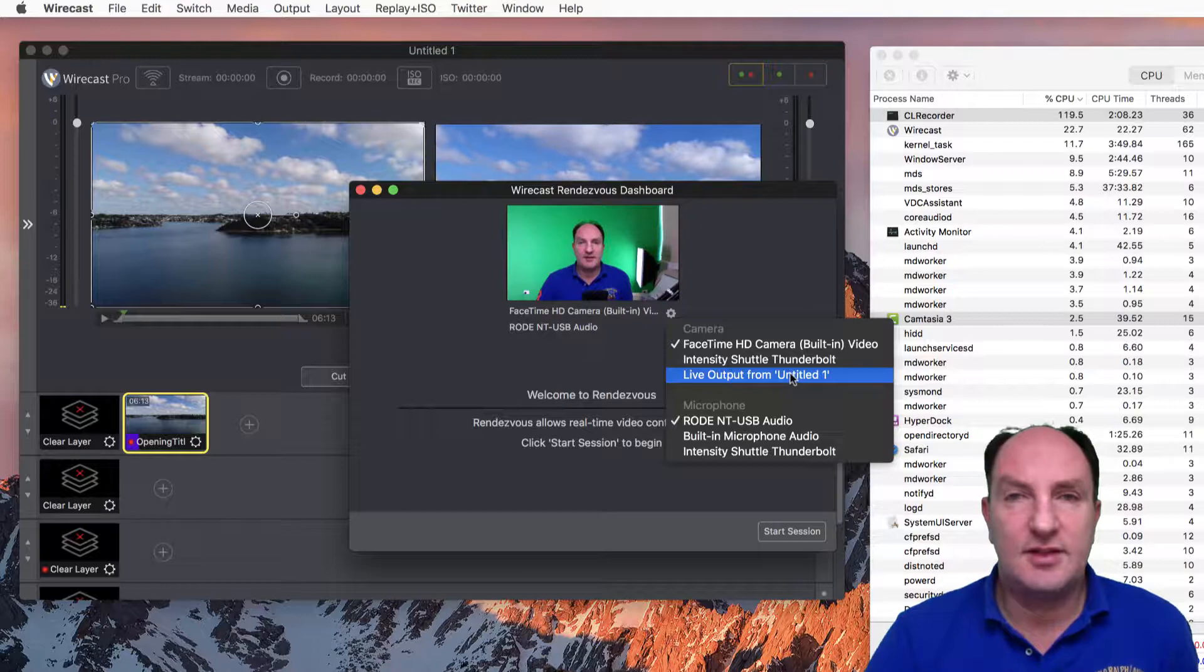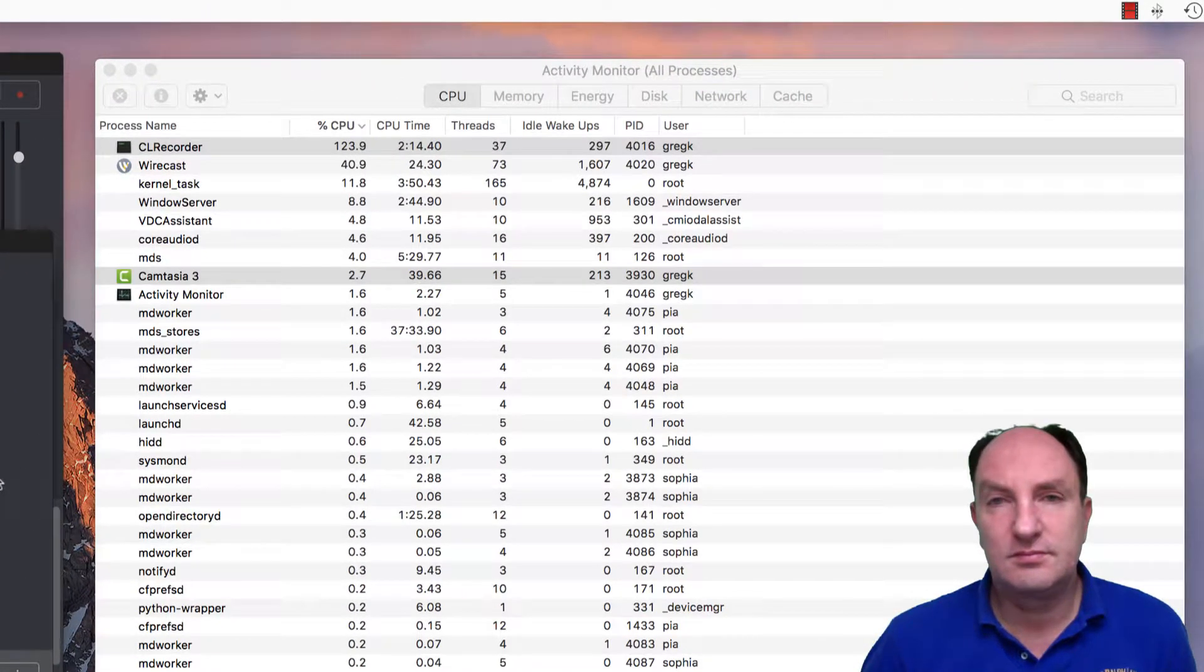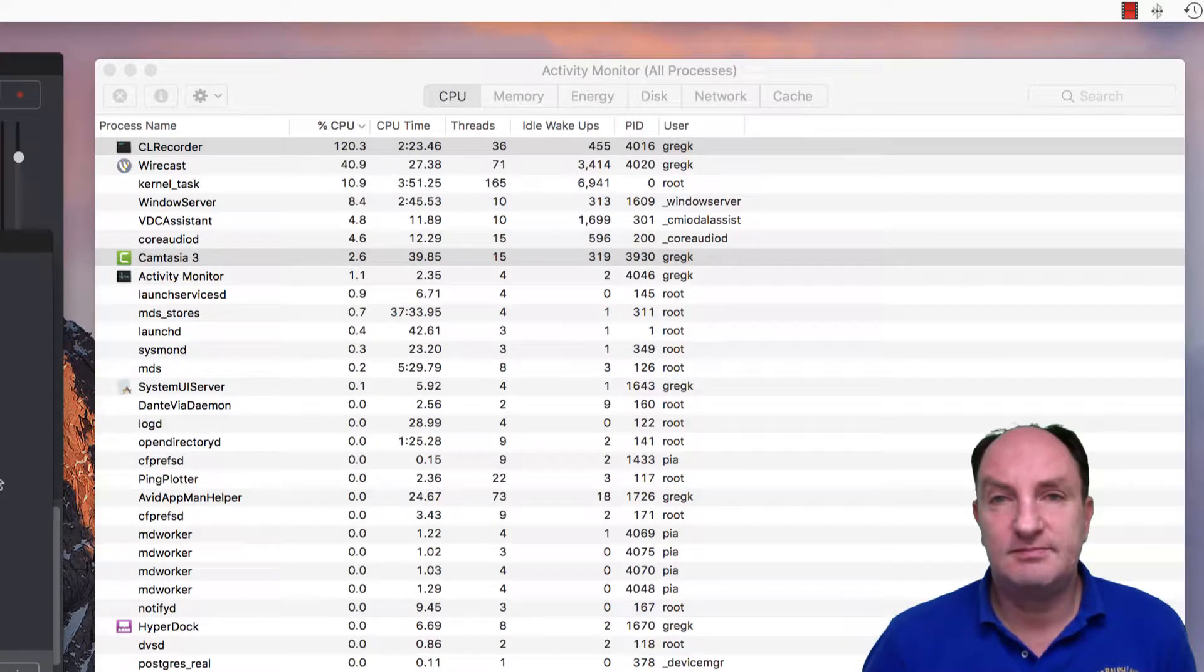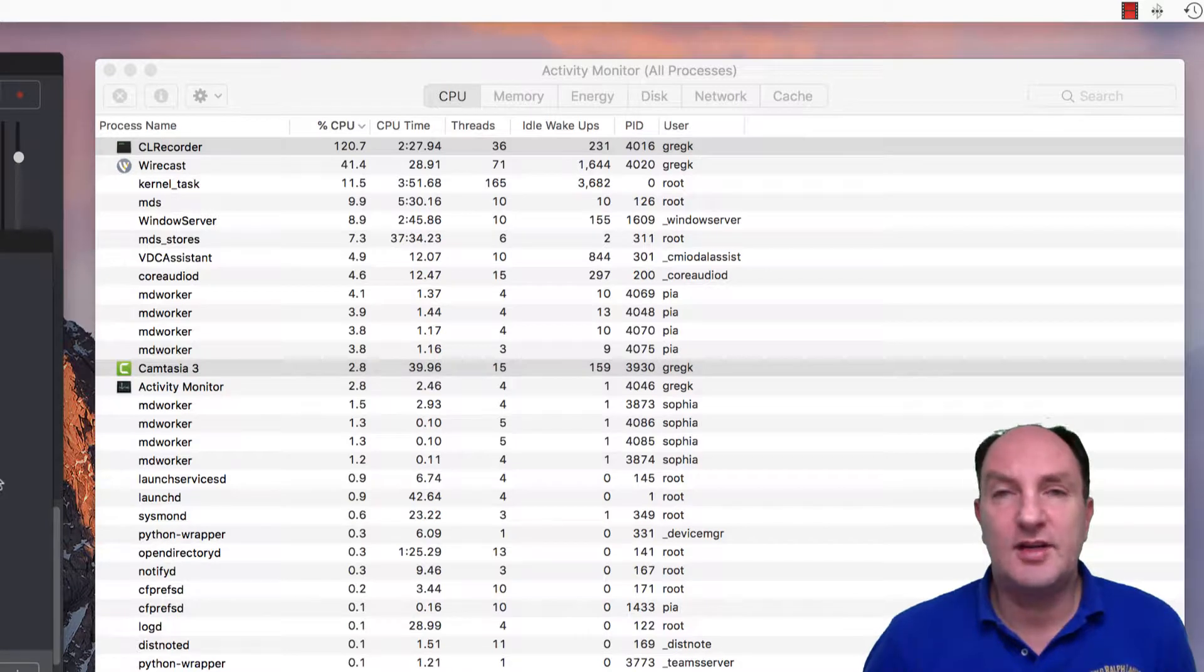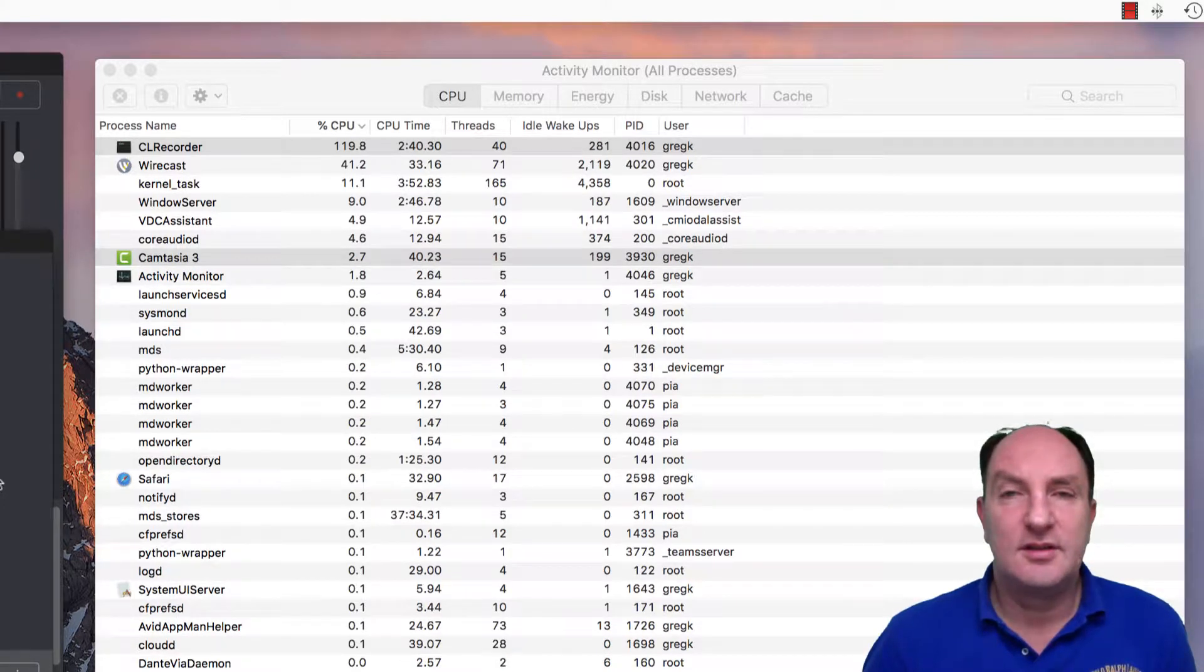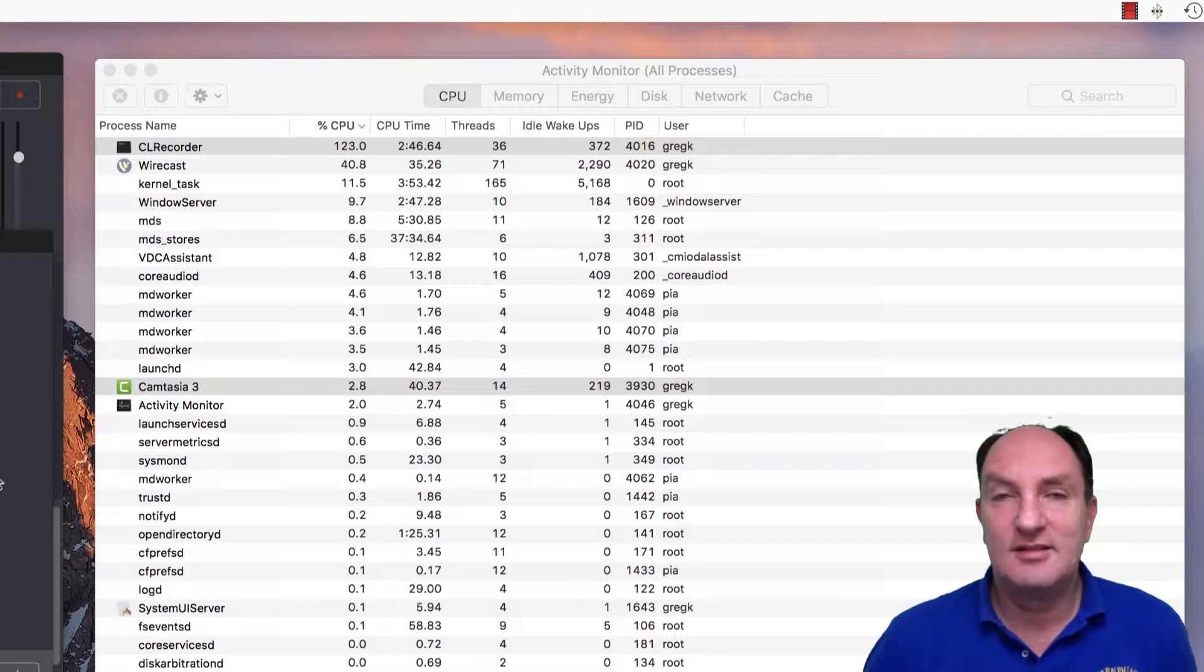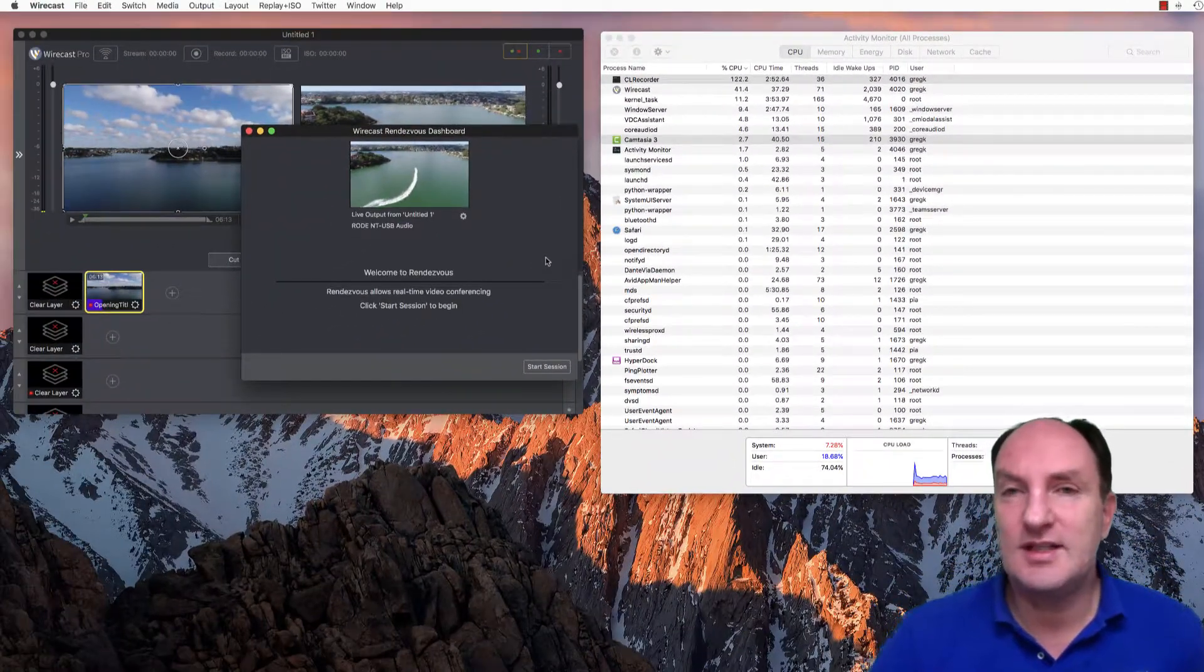If I switch that to have a look at live output, Wirecast immediately jumps up from what was 20% up to 40%. Now if you remember that before I even opened the Rendezvous dashboard it was 15%, jumping up to 40%, that's more than double the CPU load when I've got Rendezvous with no guests even added in yet.